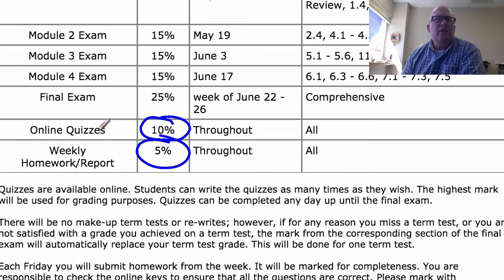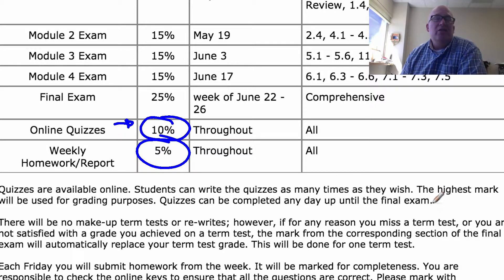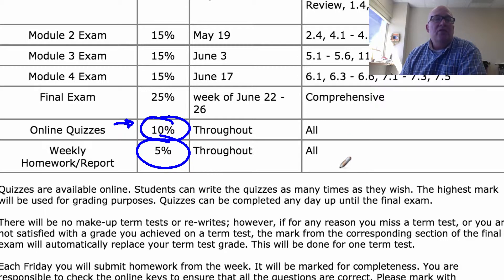The quizzes are worth 10%. You can write them whenever you want and as many times as you want — I just take your highest grade, I'm not averaging them. All the quizzes will be due when you write the final exam. I would suggest writing them as many times as you can during the semester when we're in that module, and then revisiting them to study for the final.